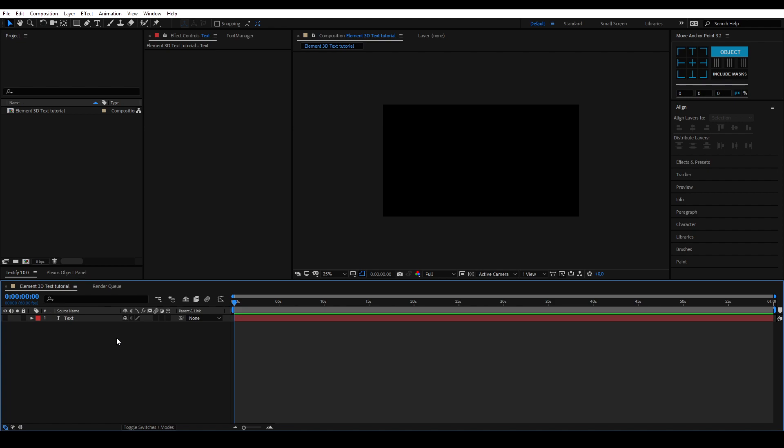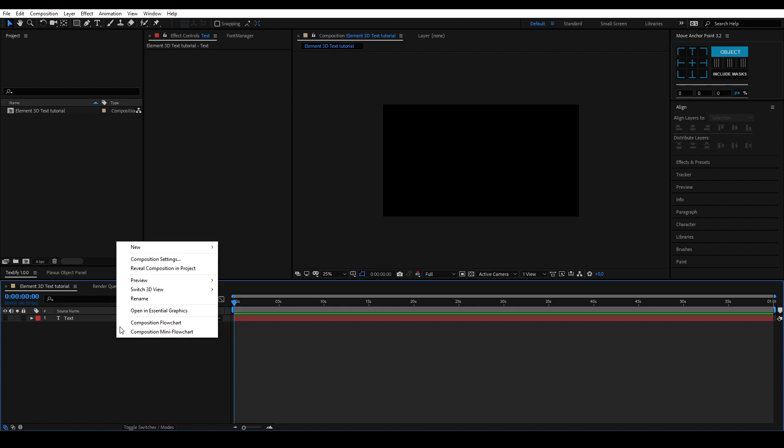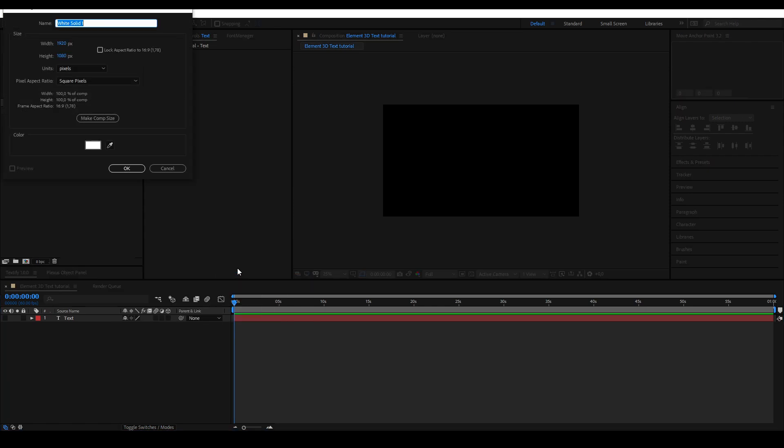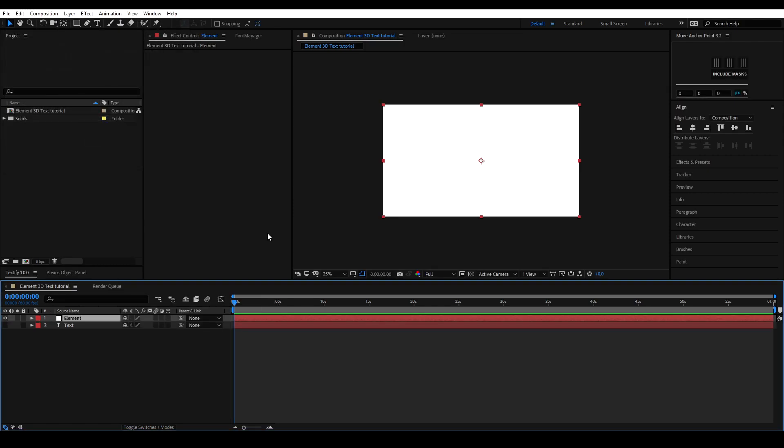We need to apply the element effect to a solid layer, so we're going to create one by right-clicking New Solid. Name it something along the lines of 'element' to keep things organized.